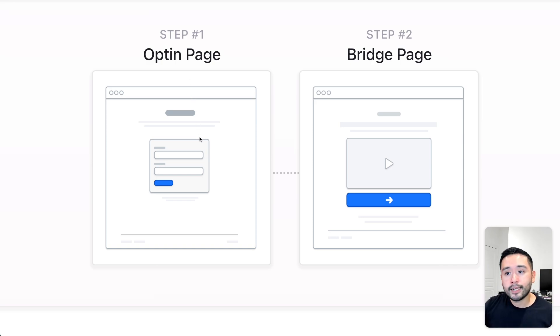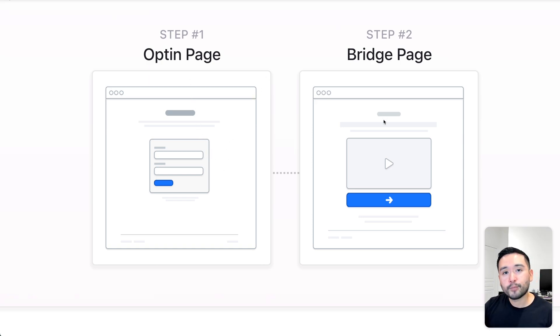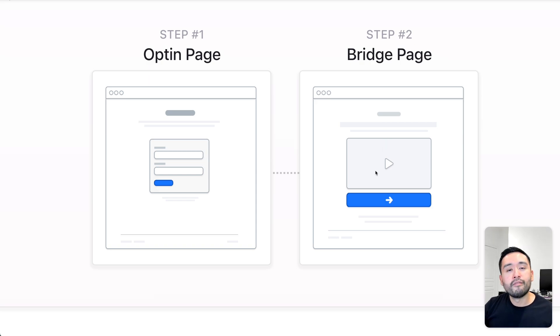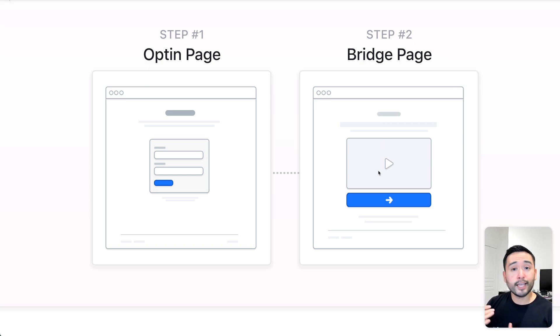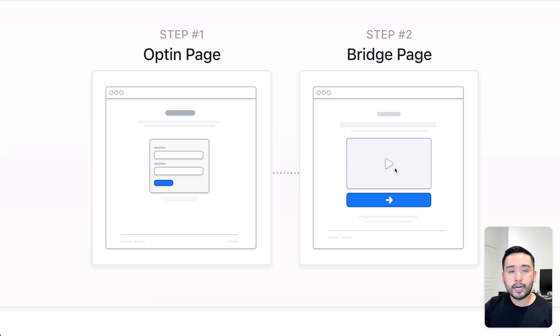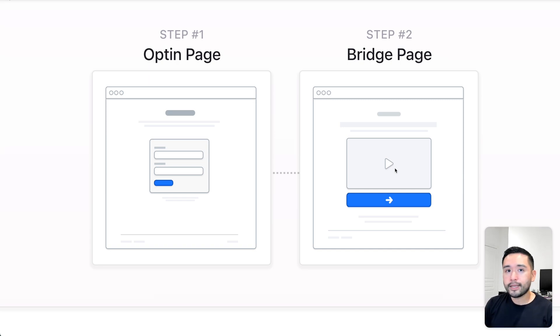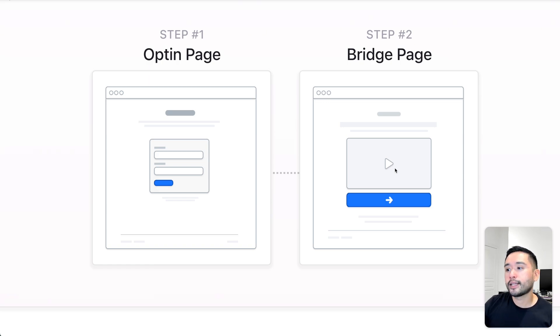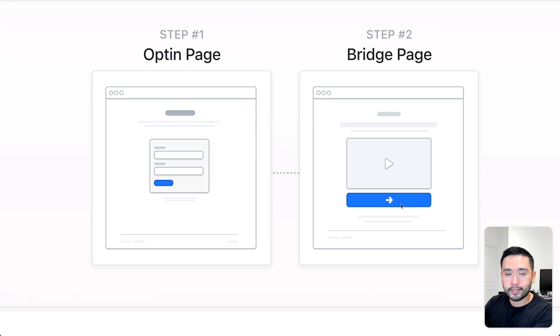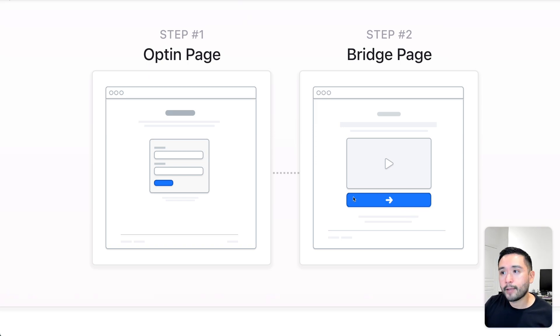So when they opt-in, they'll go to the second step, which is the bridge page, which essentially acts as a bridge that takes them to the affiliate product. So it can be a video that you record talking about saying thank you for getting the opt-in page, and then in this video, you can talk about the affiliate offer. You can say, hey, if you get this affiliate offer, I'll give you XYZ additional freebies from me, just to encourage them to click on this blue button to go to that affiliate page to make that purchase, so you get affiliate income.